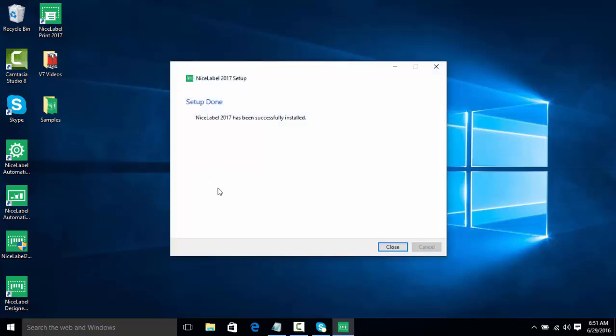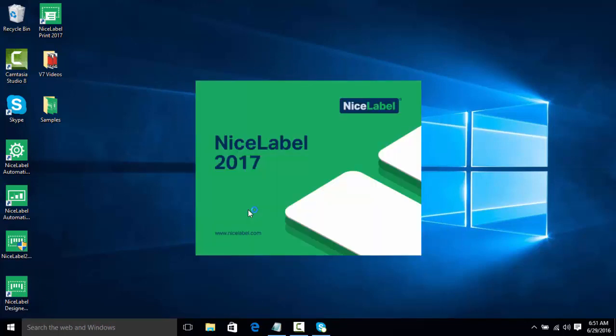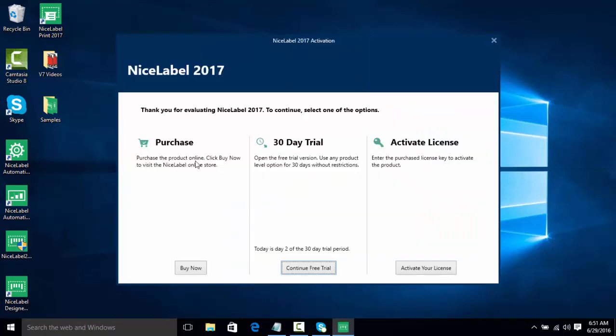Now we're just about done installing. Okay, so NiceLabel is done installing. We're going to click Close and we're going to open up NiceLabel Designer. Now here we have three options: we can choose to purchase the software license online, we can do a 30-day free trial, and as you can see NiceLabel will tell us how far along we are in the trial, or we can activate the license.